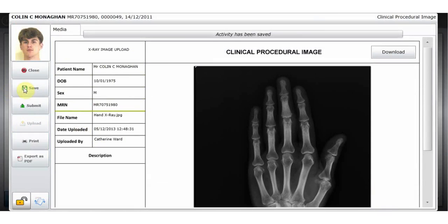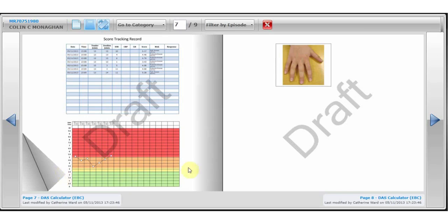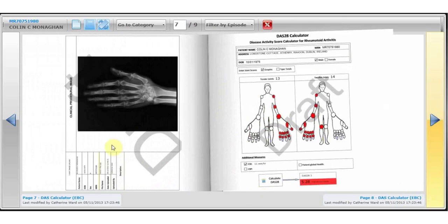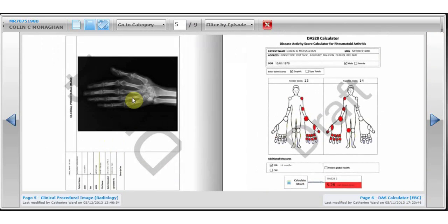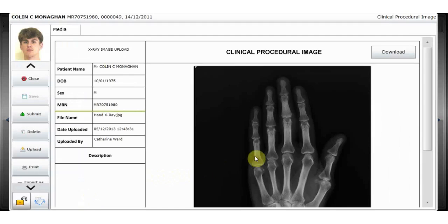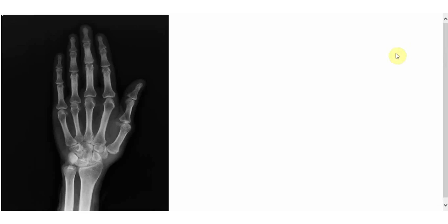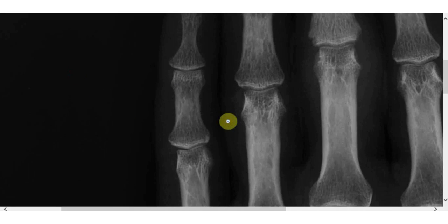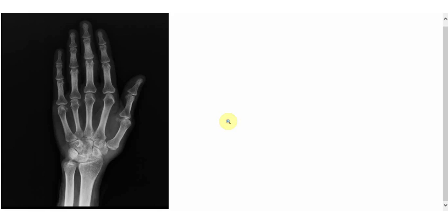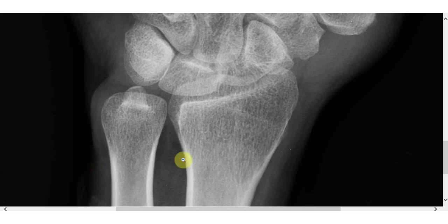Once the image has been uploaded to the server, the user can click download from any location in the hospital and download the image. A zoom function is available to allow the clinician to zoom on areas of the image.